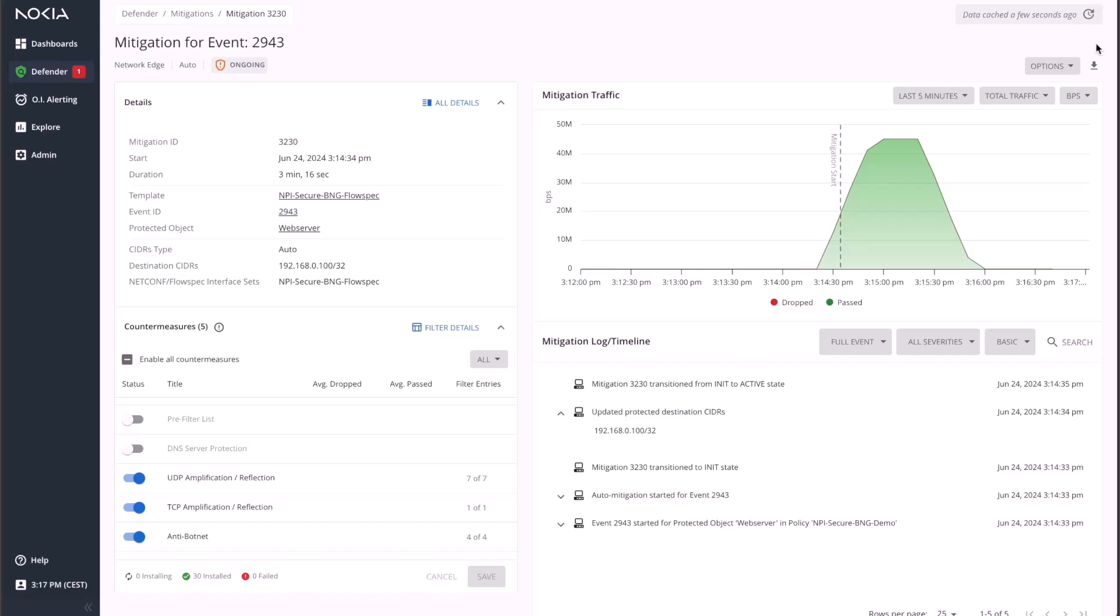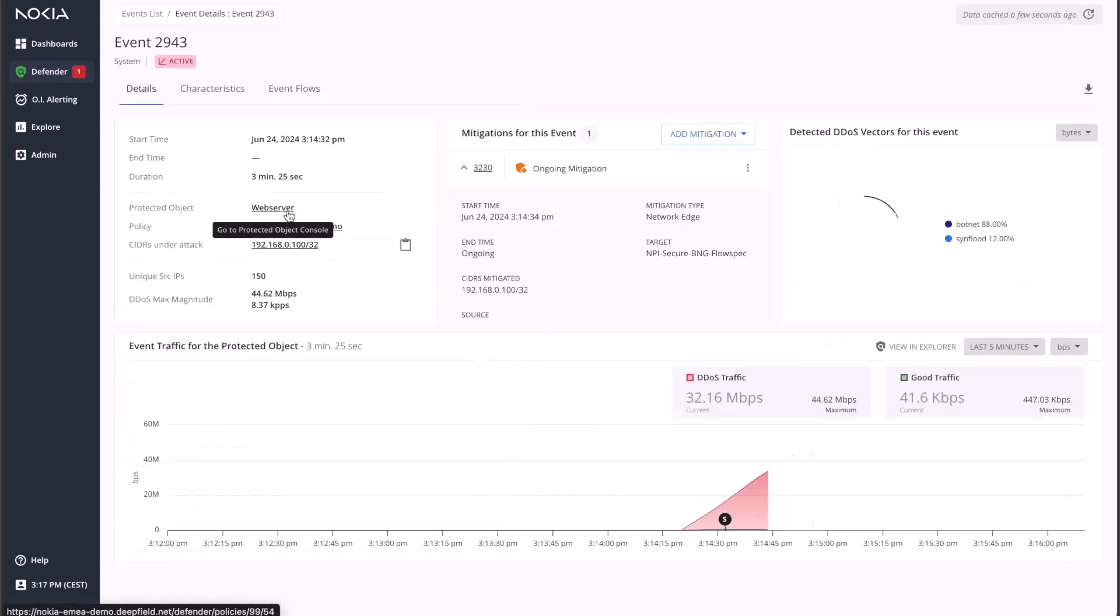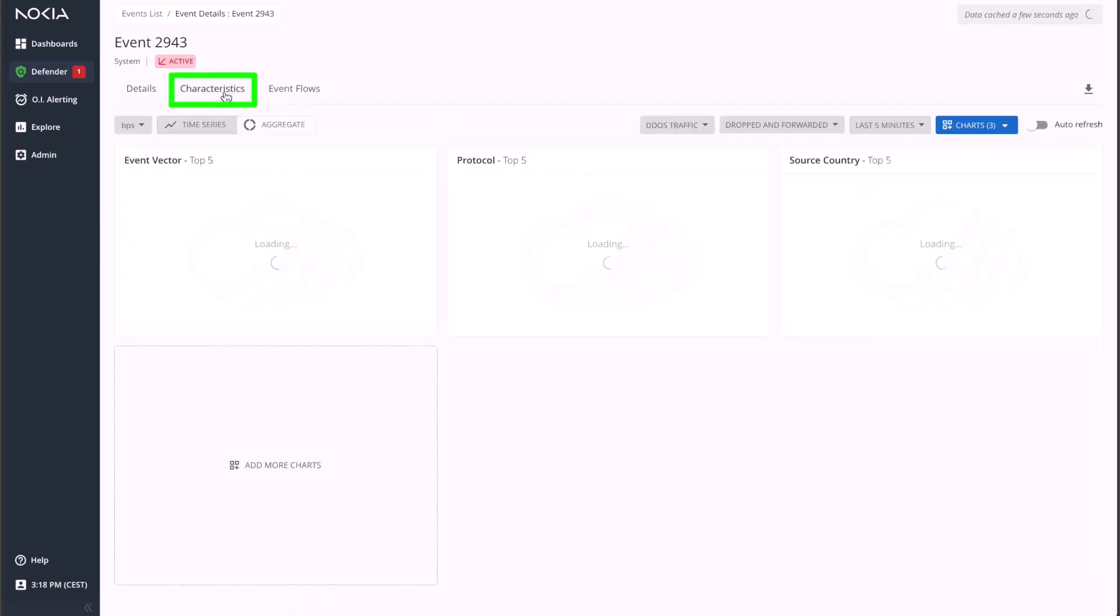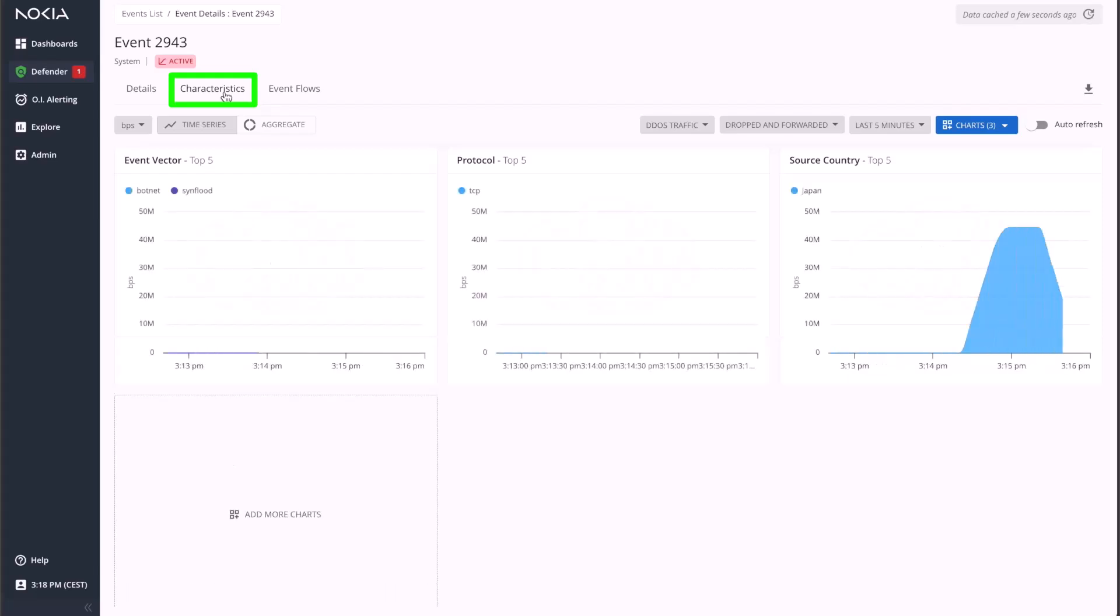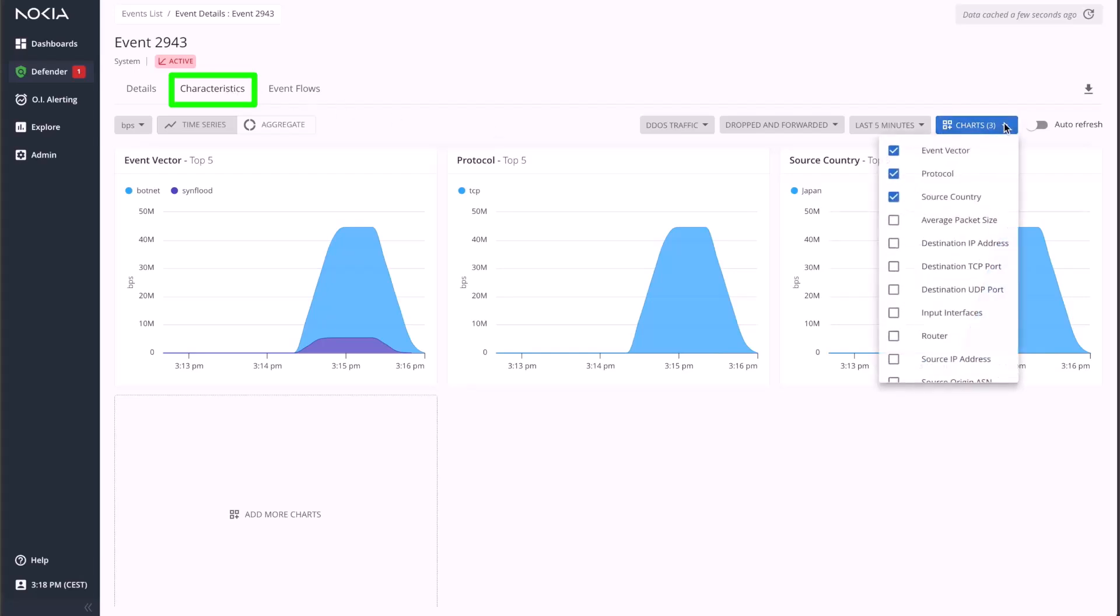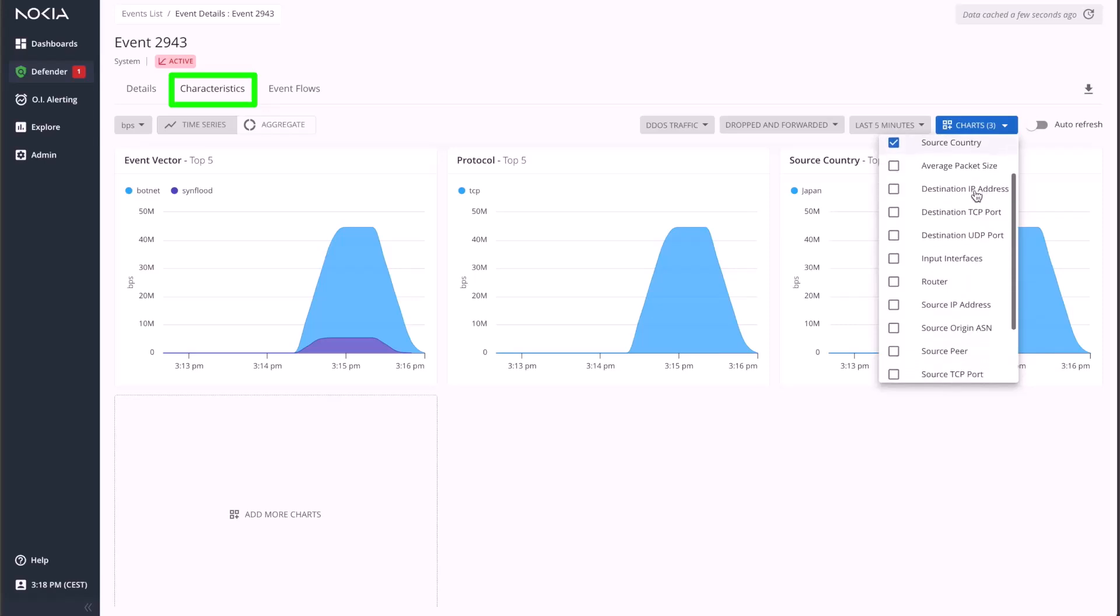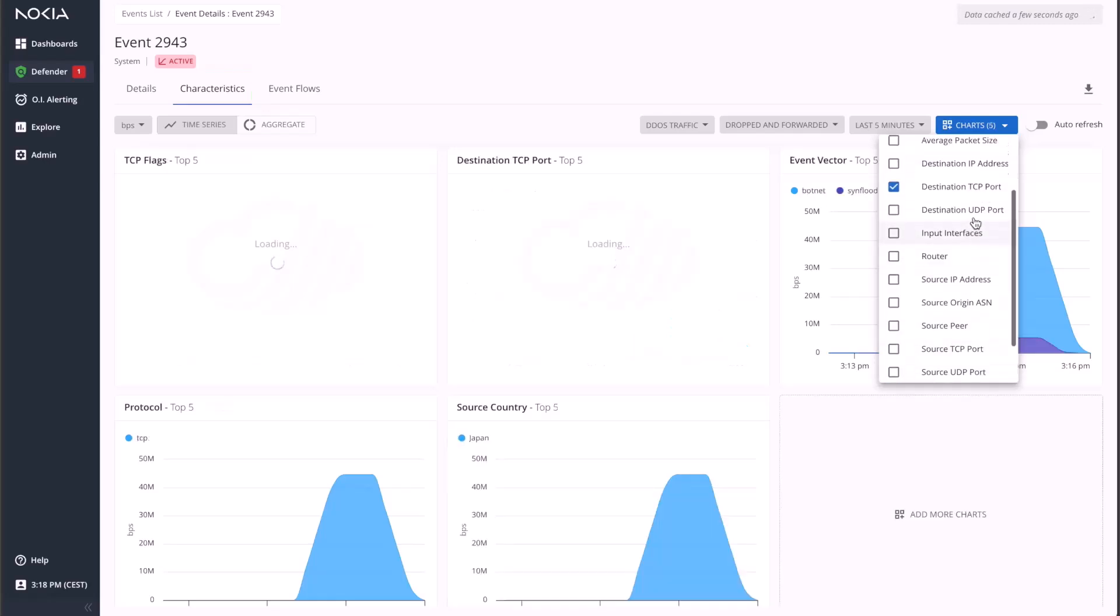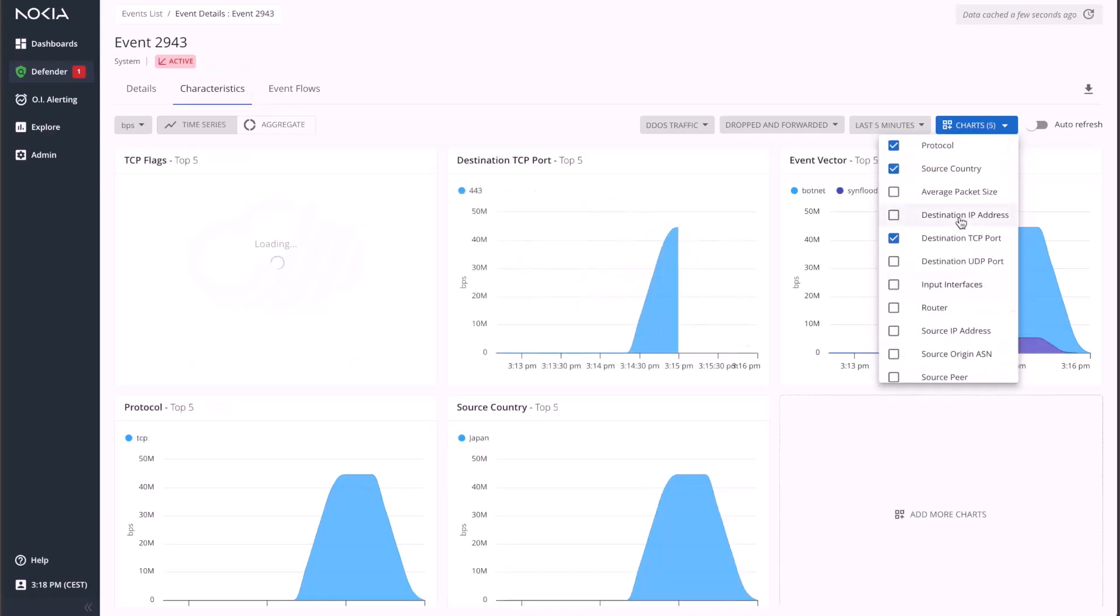To finish off the demo, let's go back to the event details and switch to the characteristics tab. The characteristics tab provides a point-and-click navigation into the DDoS traffic by bits per second, packets per second or DDoS sources, with a breakdown by multiple criteria, such as target IP, source IPs, source and destination protocol and ports, source country, TTL, average packet size, TCP flags, etc.